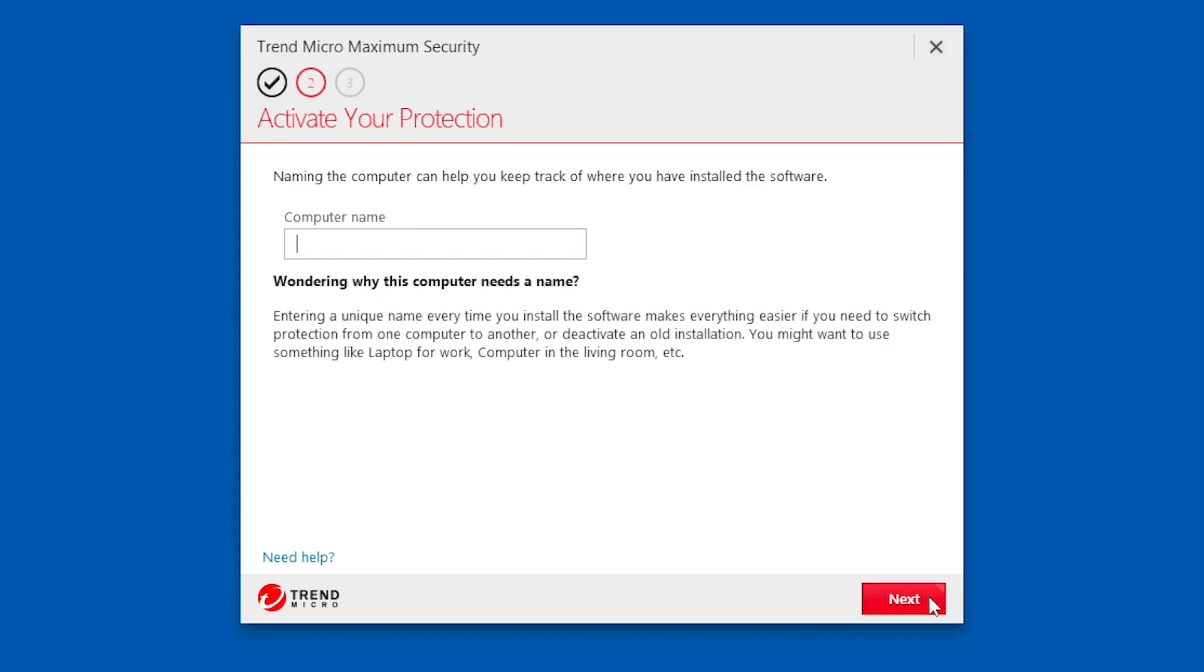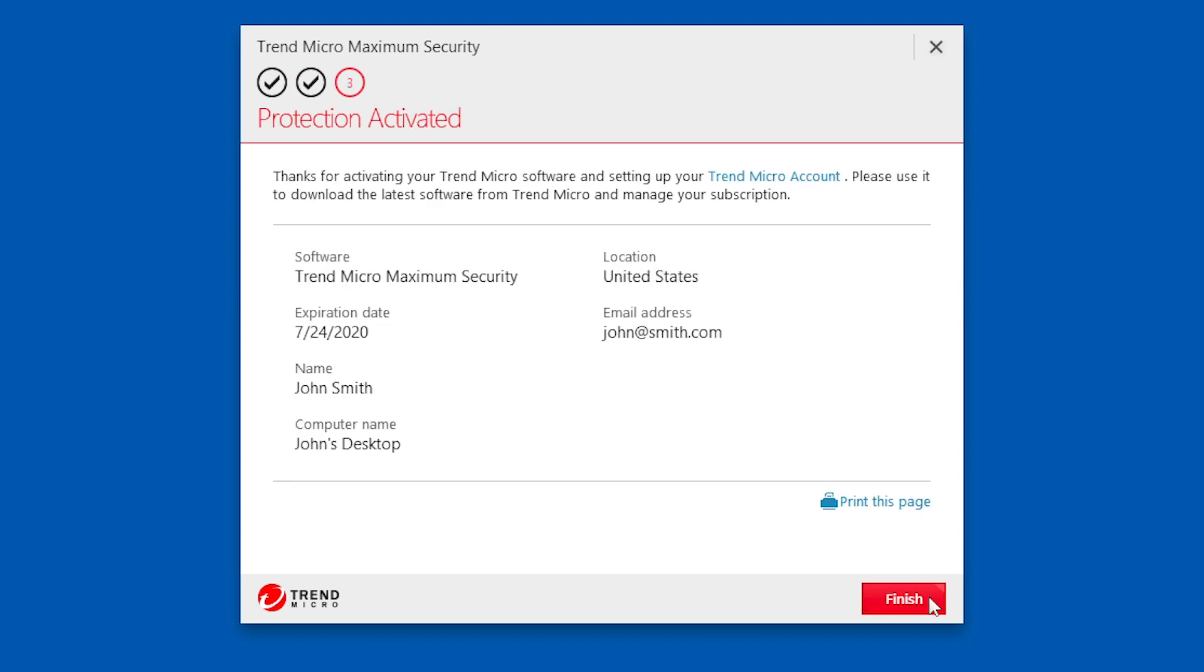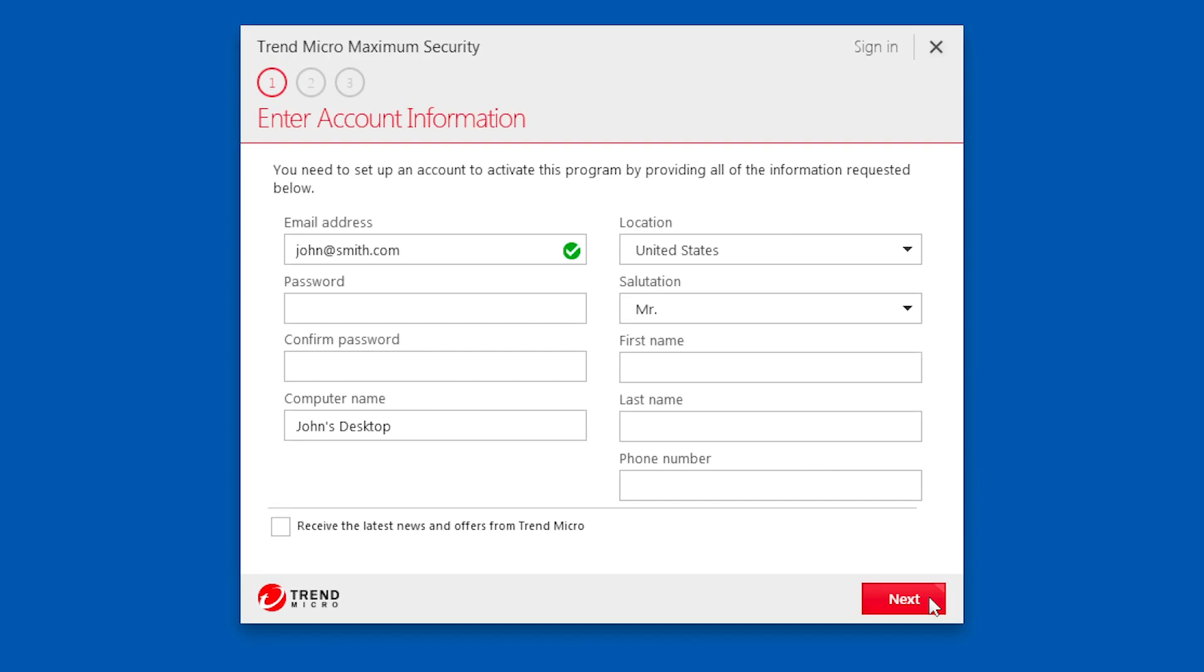Enter a name for your computer. This will help you track where you have installed the software. Click Next. A screen appears indicating your protection is activated. Click Finish.